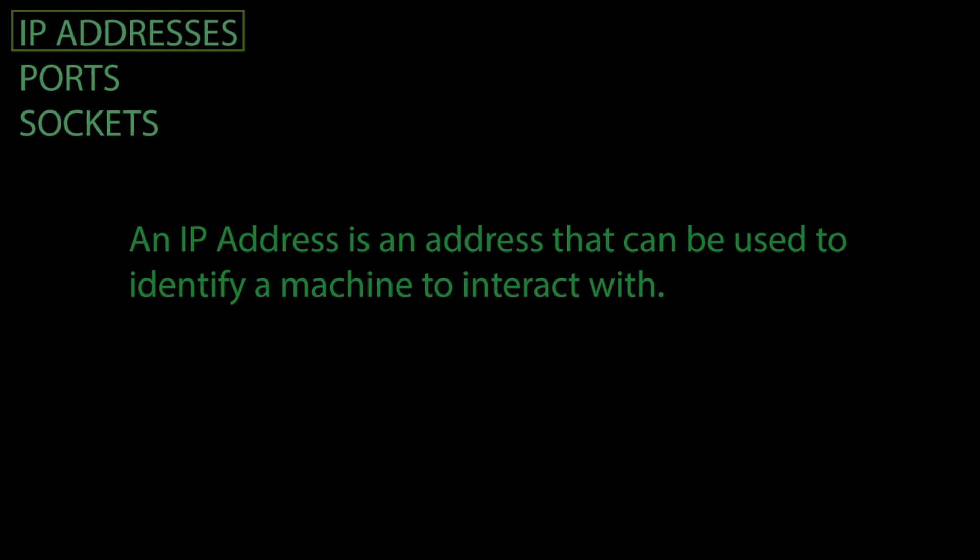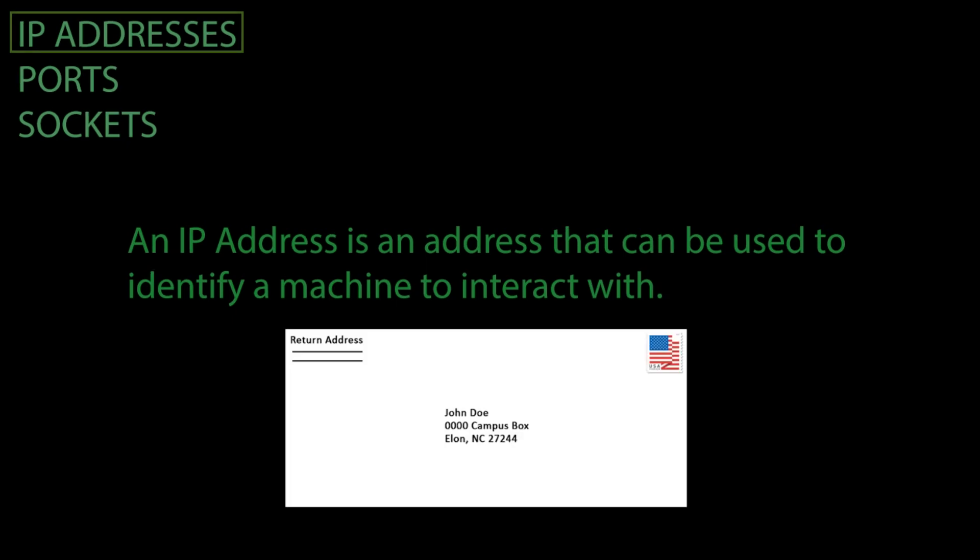An IP address is an address that can be used to identify a machine to interact with.